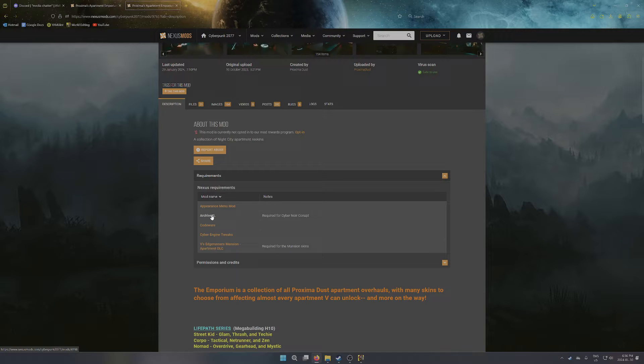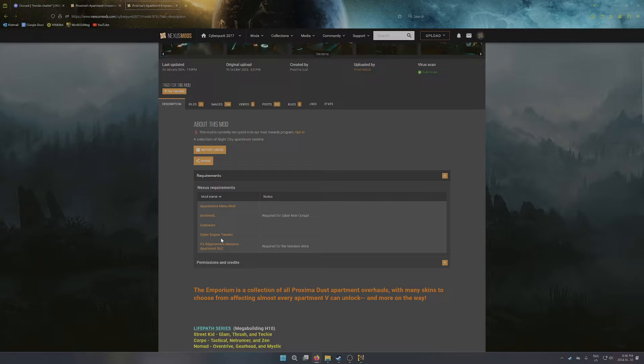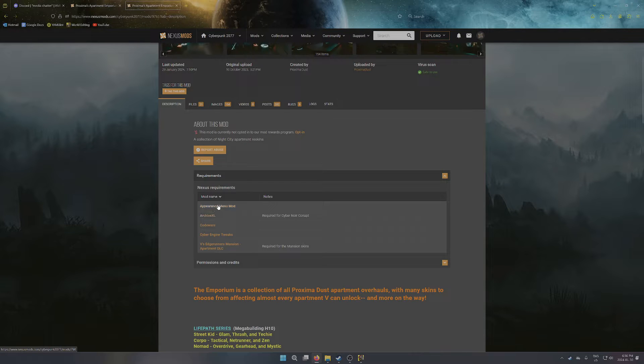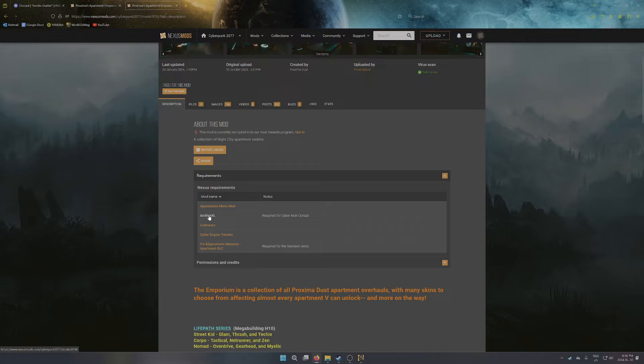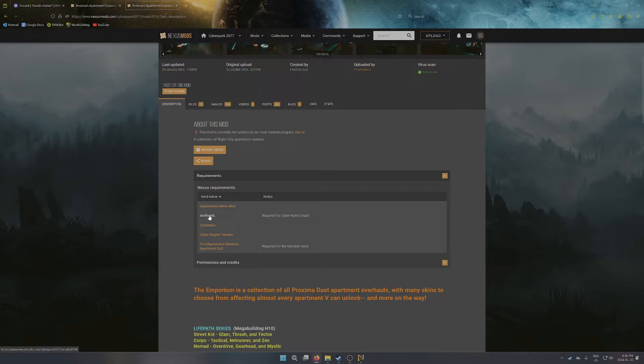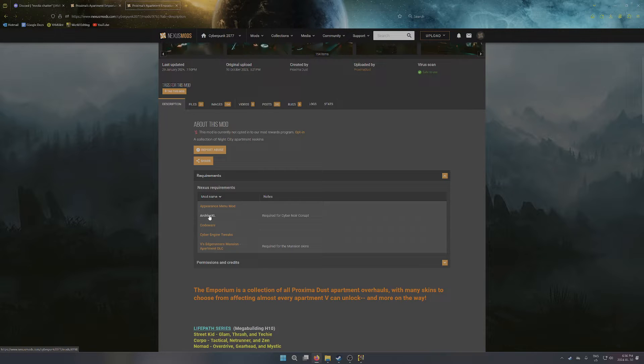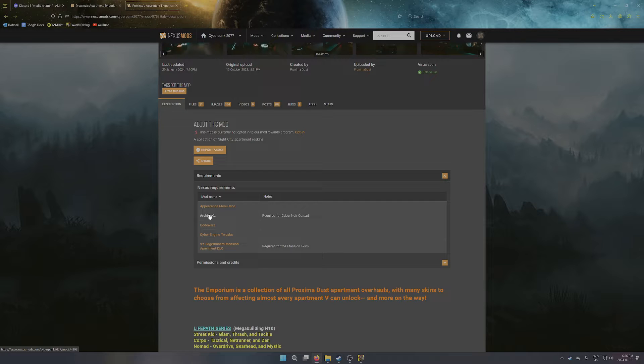Two new requirements for this one are Archive XL and Codeware. So Codeware is actually a fairly recent new requirement, it's now needed for AMM. But you also now need Archive XL for Conapt because I'm using a new approach that allows me to remove pre-existing props from the world space. So if you don't have Archive XL, my XL file won't work, things can go wrong, like crashes and such, but at the very least you're probably going to see a whole lot of props that shouldn't be there.